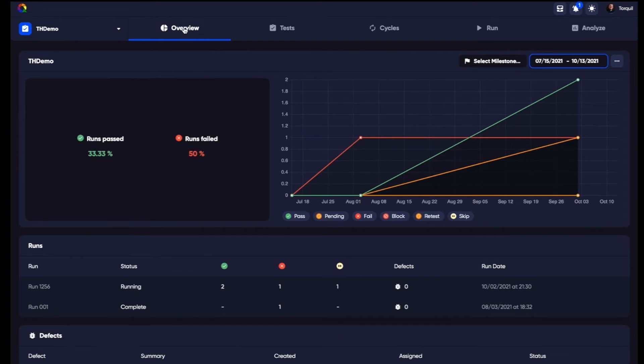As well as viewing tests, you also have the overview, a great single pane view to your milestone progress.